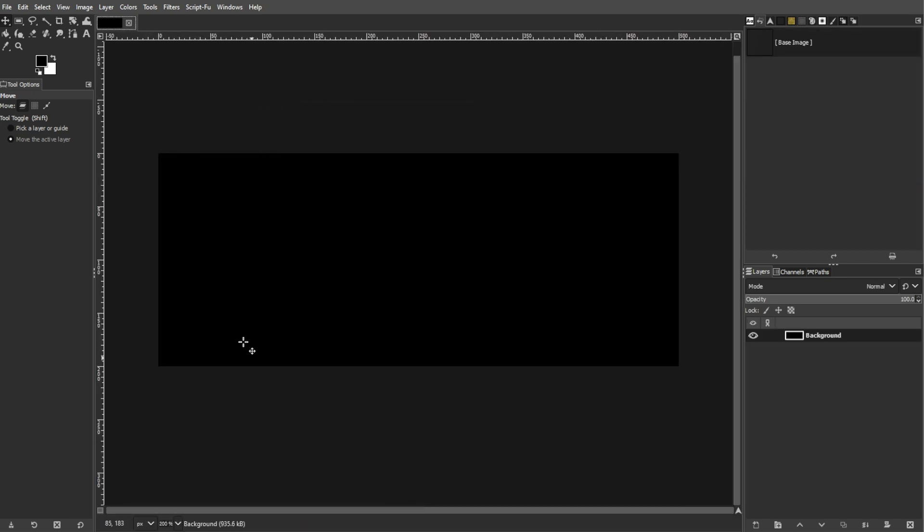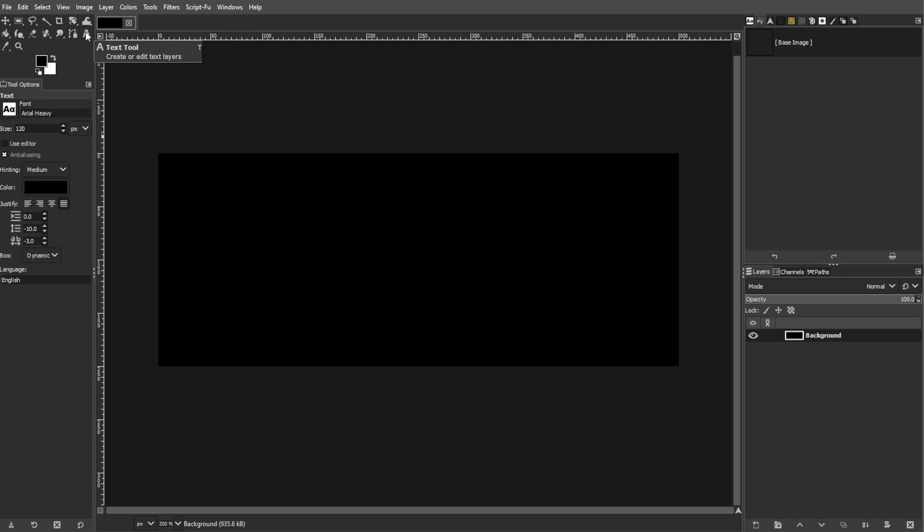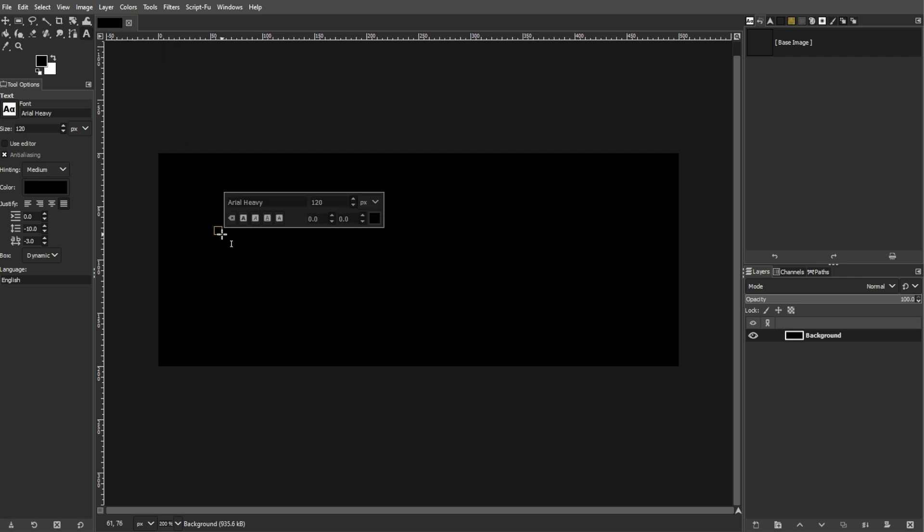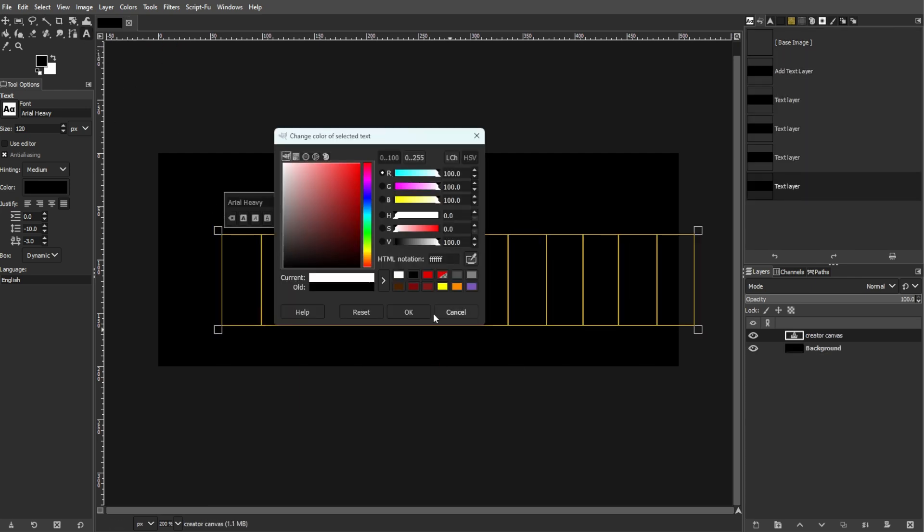Now select the text tool and choose a bold font and set the size to at least 60. Then write your desired text on a new layer.